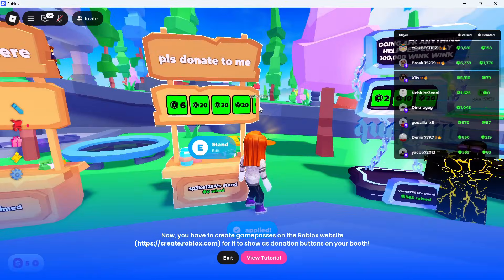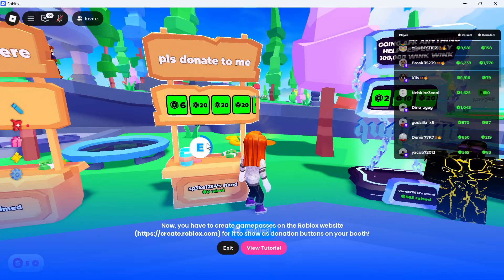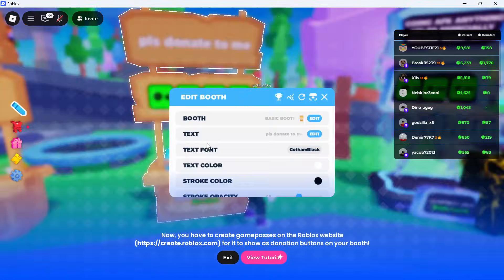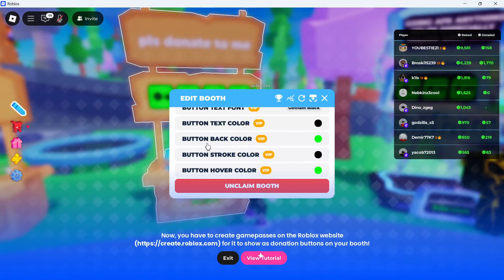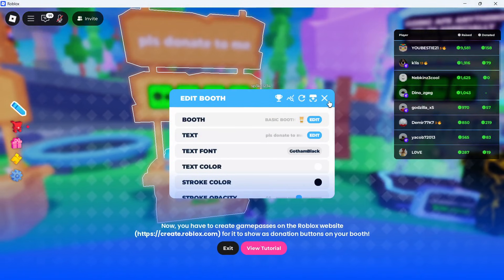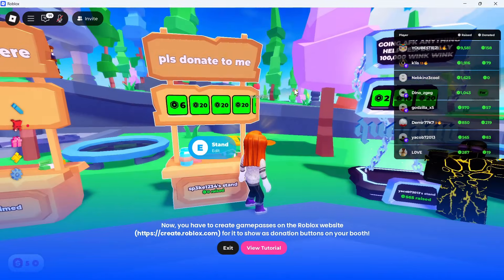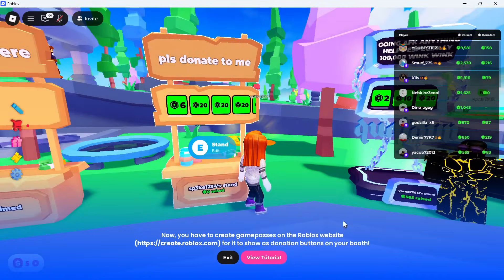You can also adjust things such as the font and text color, and that's how you set up a stand in Please Donate. Let me know in the comments if you found this video helpful.